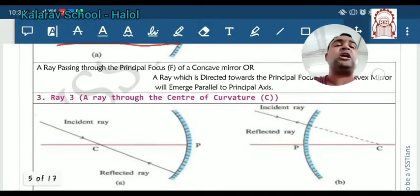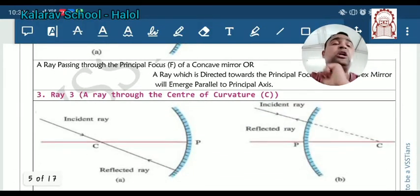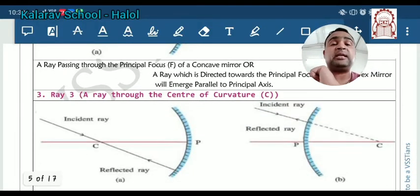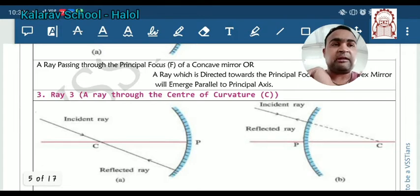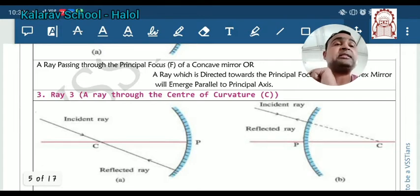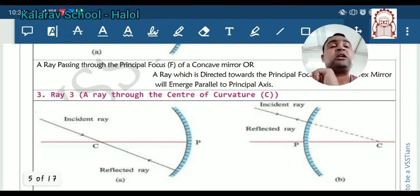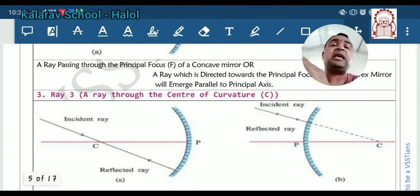The third ray rule: whenever the incident ray is passing from the point C, that is the center of curvature, then after the reflection it will return along the same path.